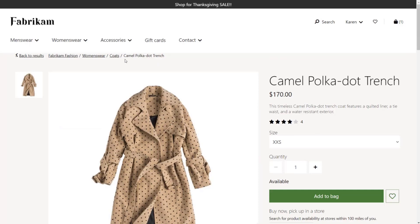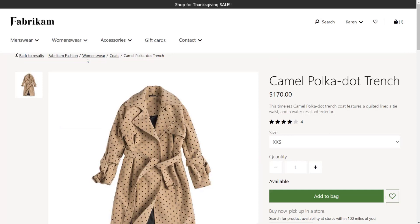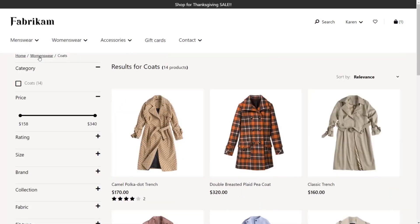With this release, we've also improved breadcrumbs to give your customers a second option. Not only can they view and select from the category hierarchy, but the new back to results option takes them back to their last search with a single click, so they can explore other product options.